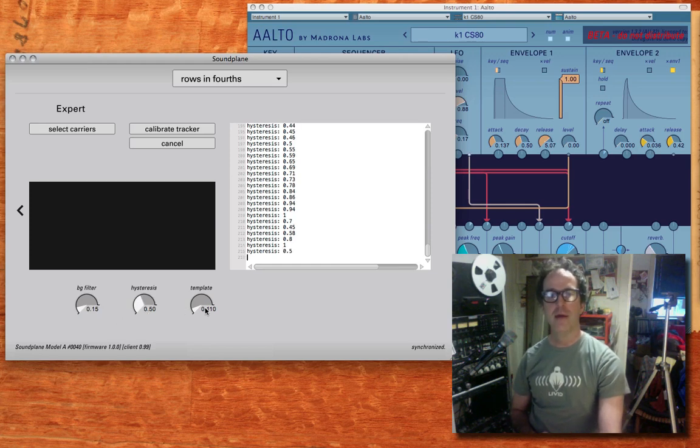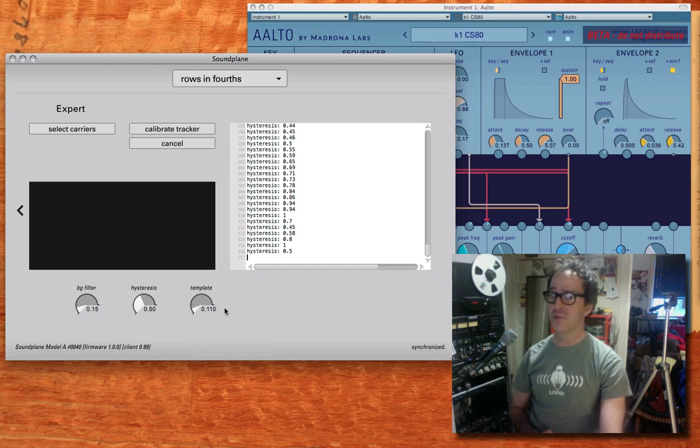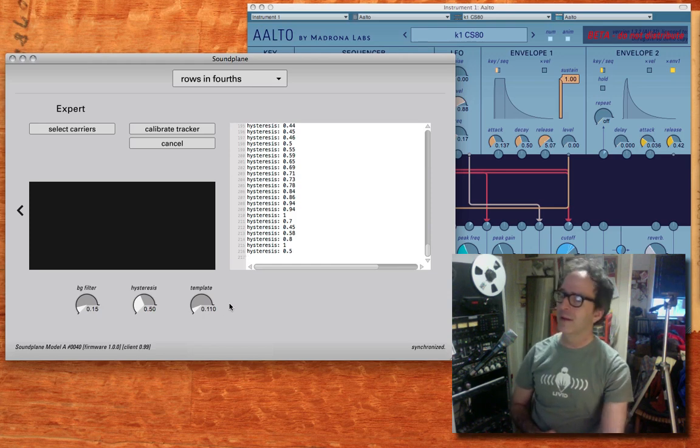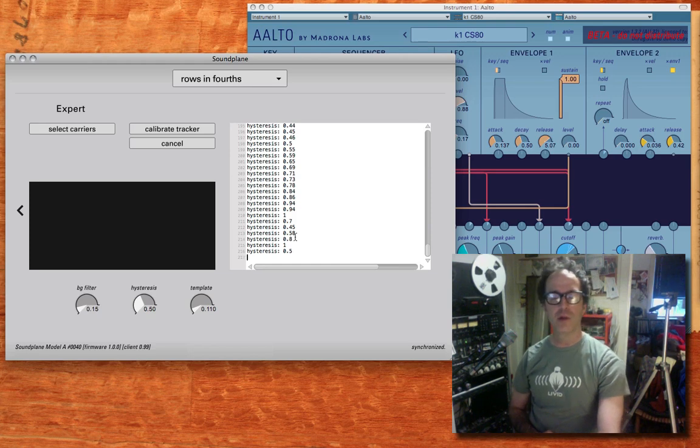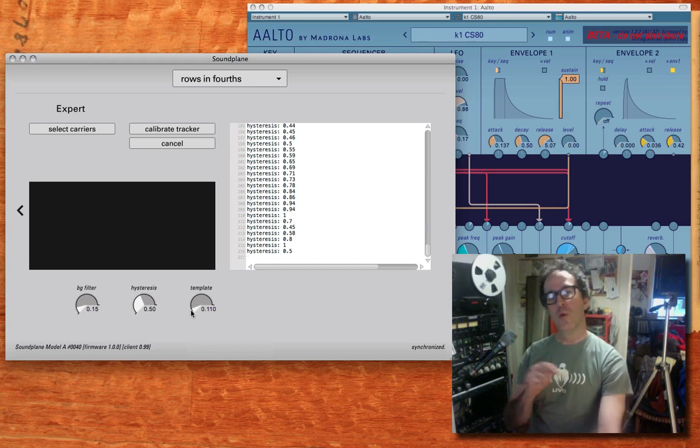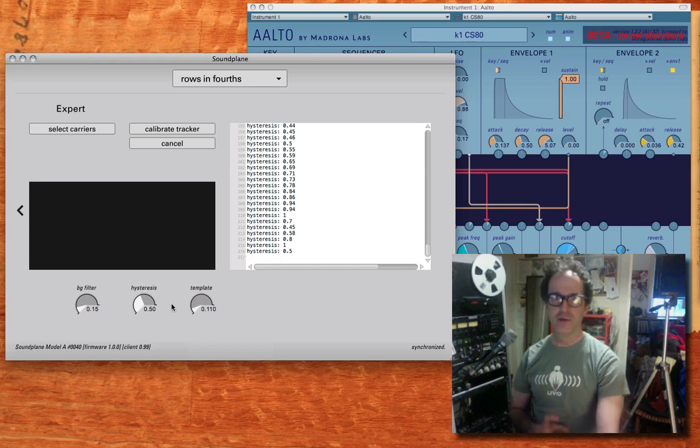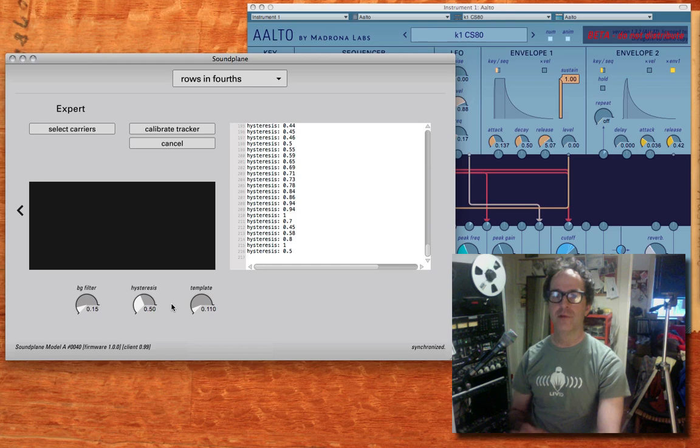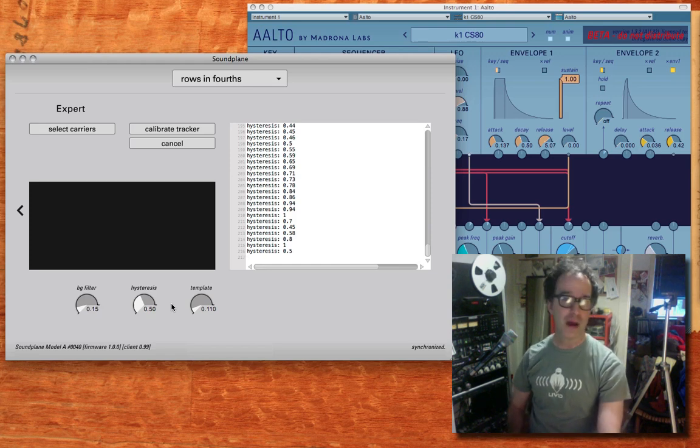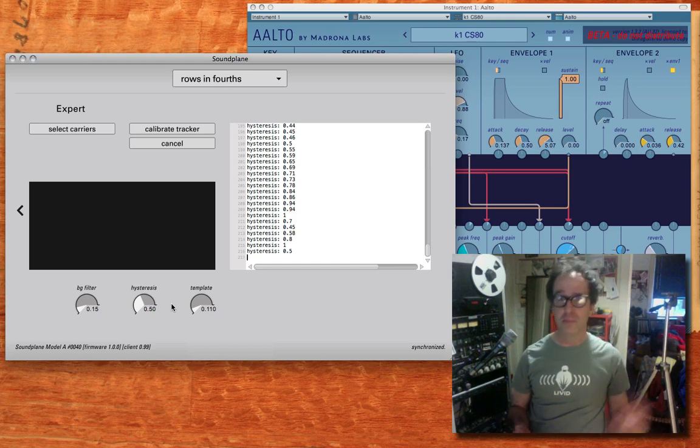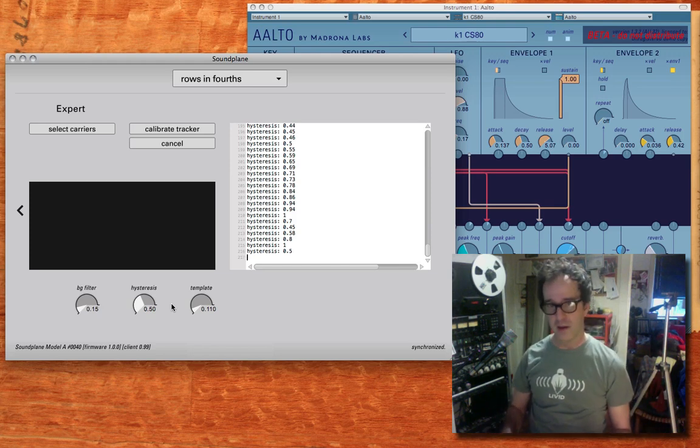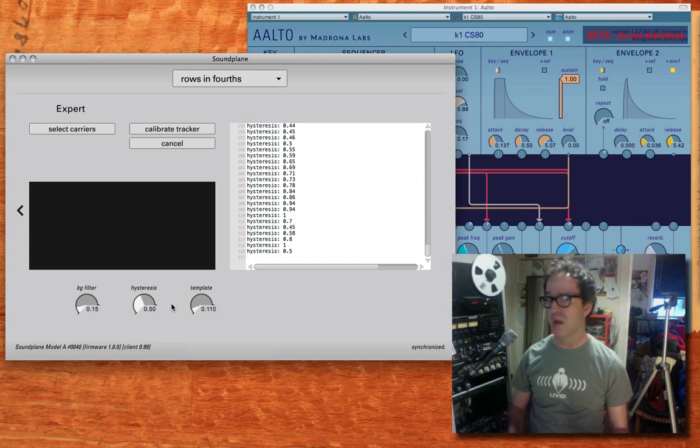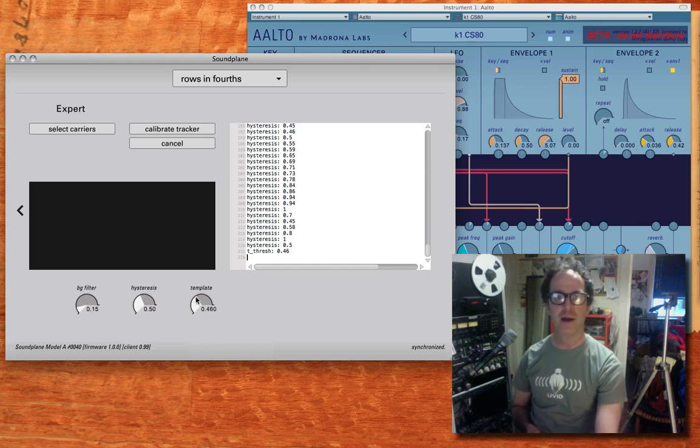Finally, the template value is not something to be messed with probably. It's set automatically by the calibration software. The lower this template value is, the more picky the touch sensor is about what constitutes a touch. So if you were having problems with some touches dropping out, let's say you wanted to maybe play it with a baseball and with your finger at the same time for some reason, you might want to turn template up to a higher value.